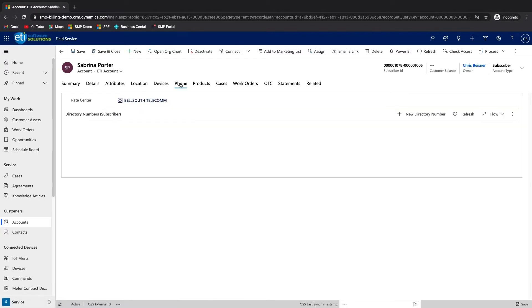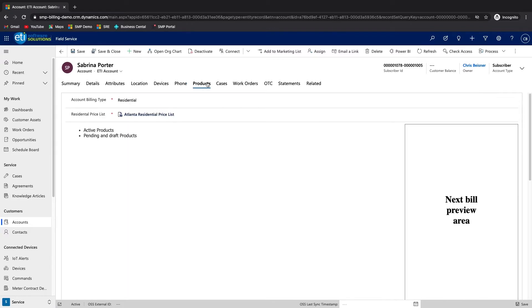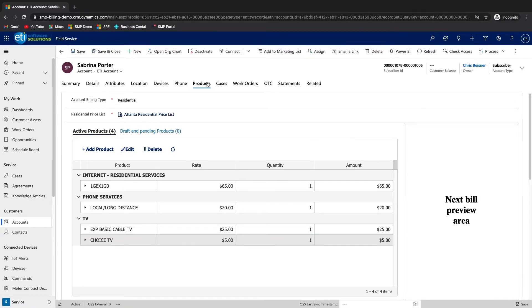The phone tab shows telephone numbers assigned to the customer as part of any subscribed voice services. The product tab shows the product subscriptions the customer has currently as well as any that may be in the process of being added or removed. ETI has spent a significant amount of time enhancing the product catalog capabilities in support of telecommunications services.